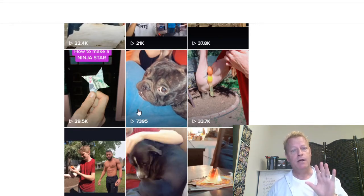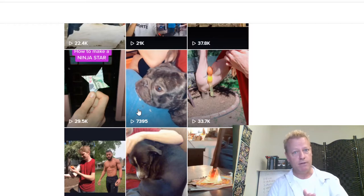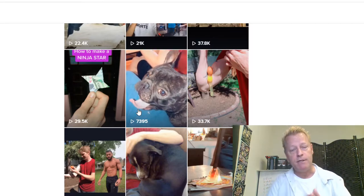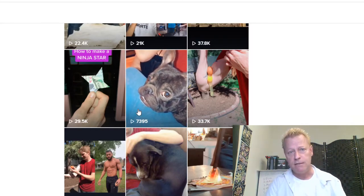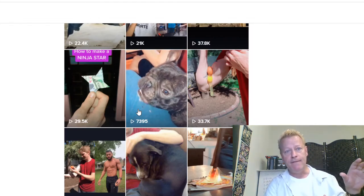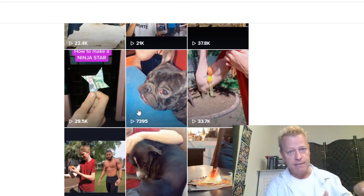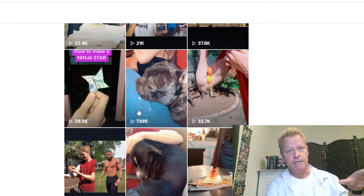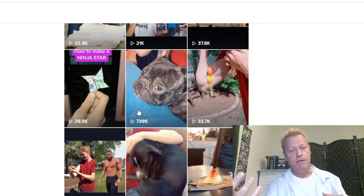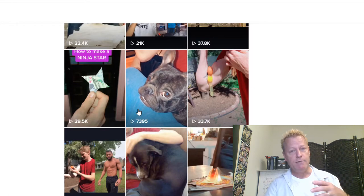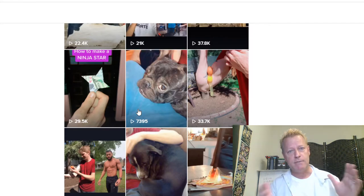Let me cover a little bit of how the algorithm works — at least my perception of it. When you post something on TikTok, your video is shown on the For You page based on your hashtags, your account's past activity, and past hashtags. That goes to a certain set of the audience, and then there's another set that shows up in the Following feed.